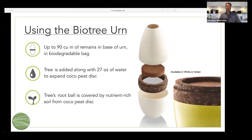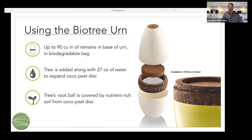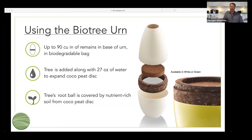The BioTree is essentially a keepsake size urn — it's not a full-size urn. It contains up to 90 cubic inches of cremated remains. We provide a biodegradable bag that goes in the base of the urn below the Portuguese cork divider. As shown in the video, you add 27 ounces of water, and that cocopeat disc — which looks like a hockey puck in the middle — will expand to become the nutrient-rich soil that the tree is planted in, in which the tree's root will become established.